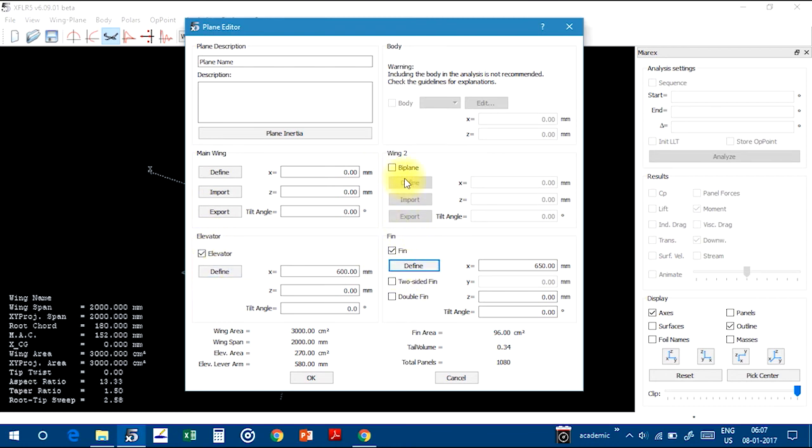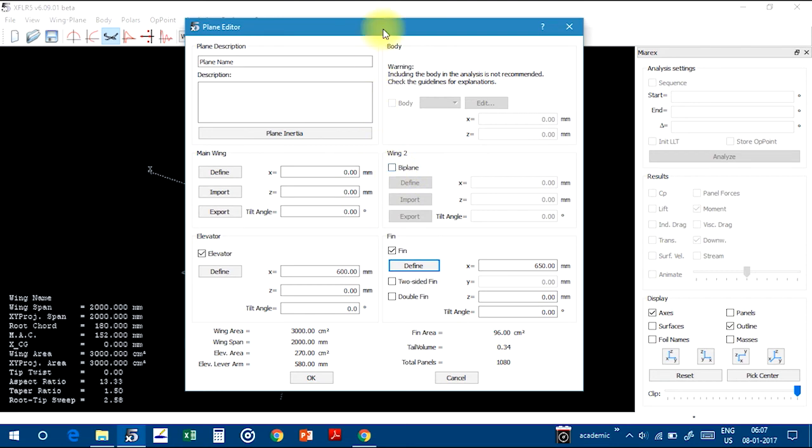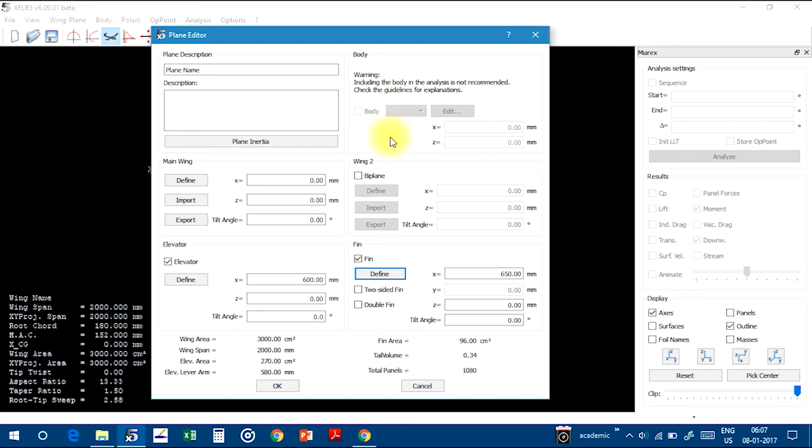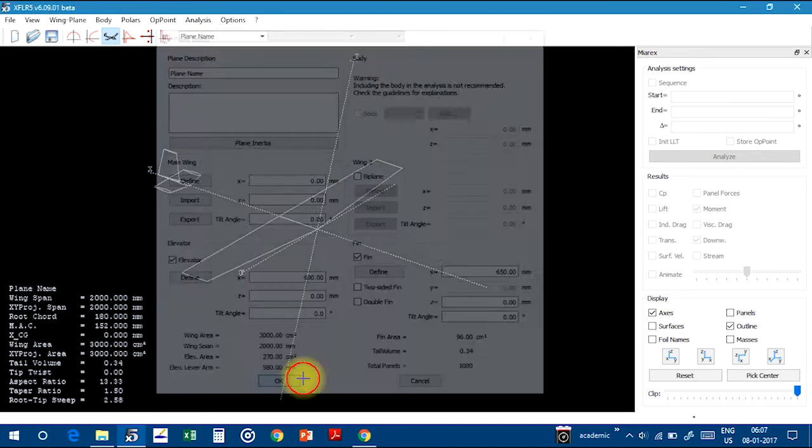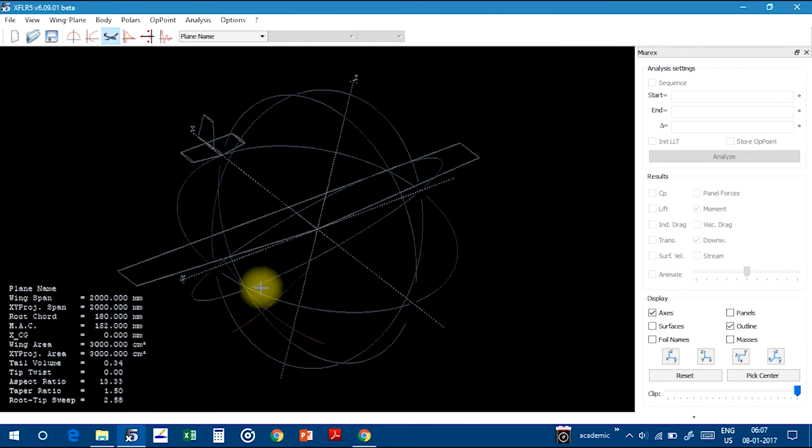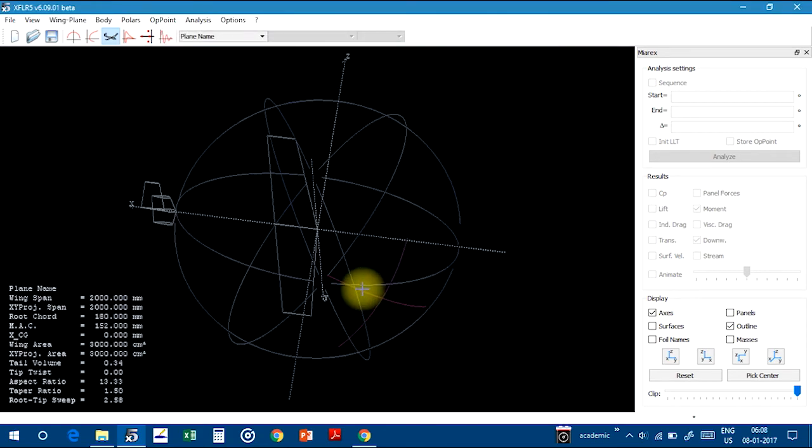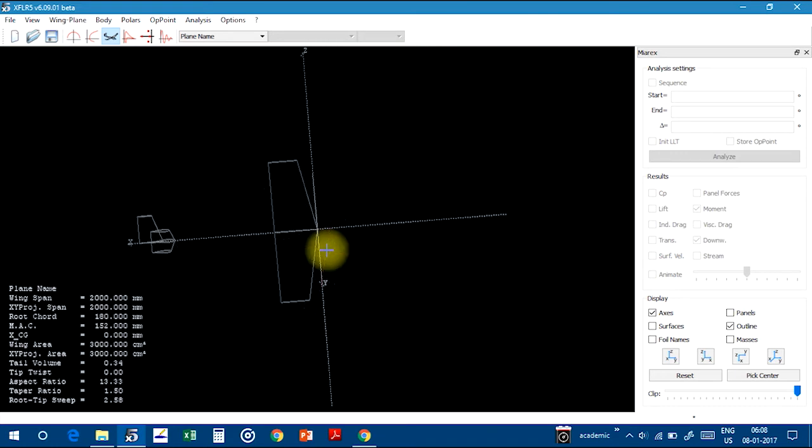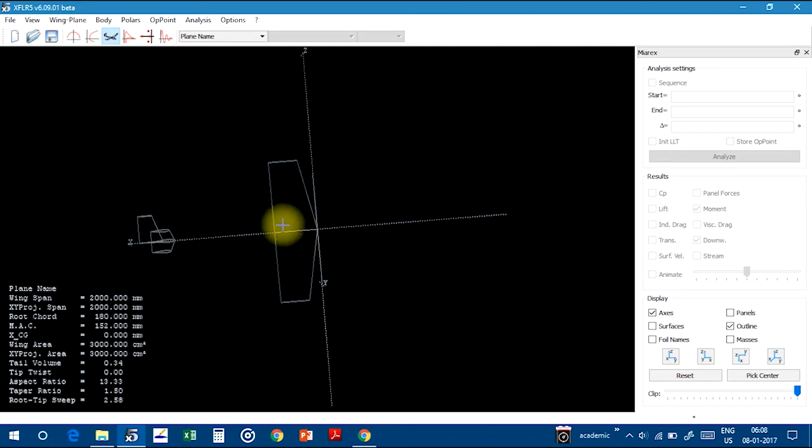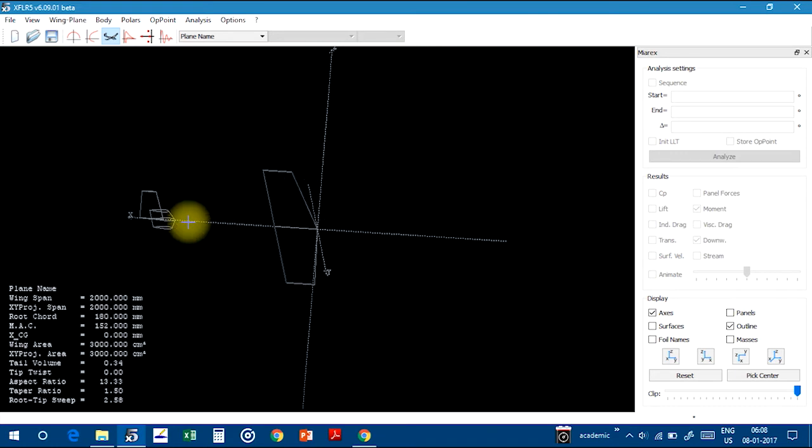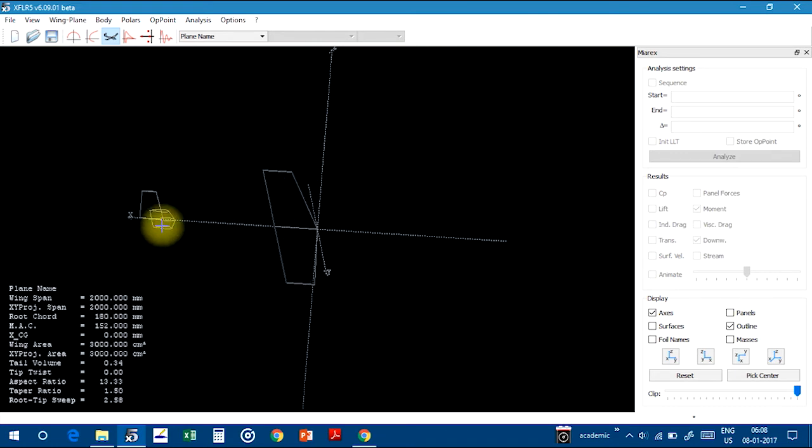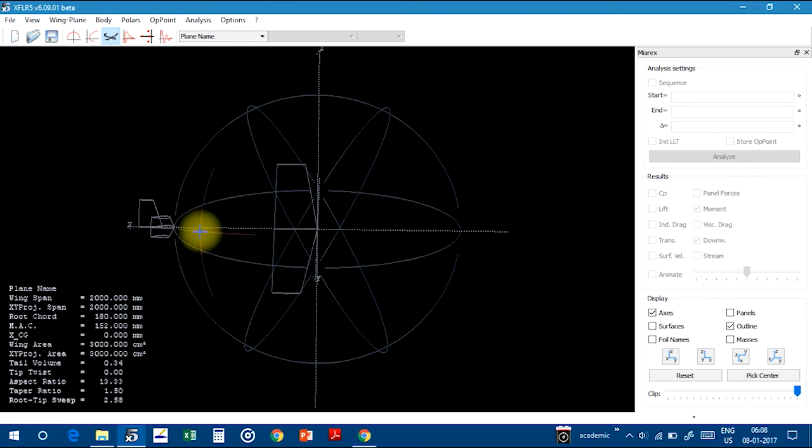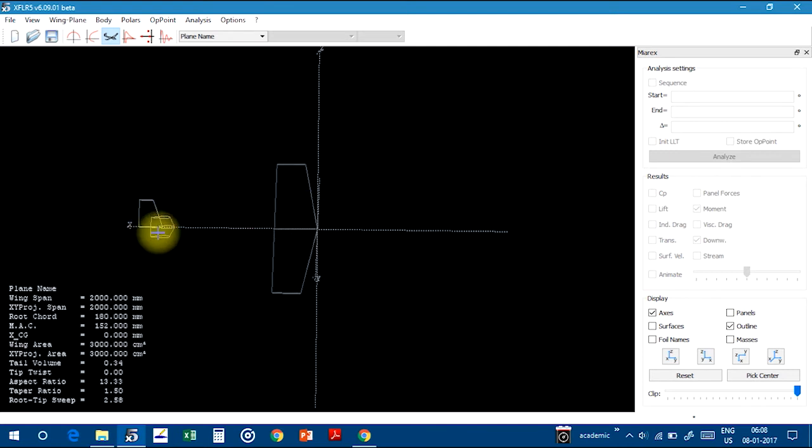Everything I have done. I have defined the main wing, elevator also, and fin also. I am not making the biplane, just normal plane I am making. And the body, body is not considered while doing different analysis. We are leaving the body part. That's why it's not highlighted. And click on Close button.